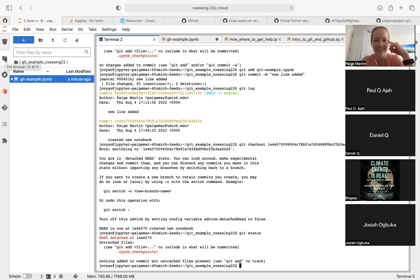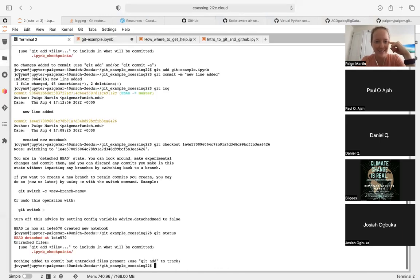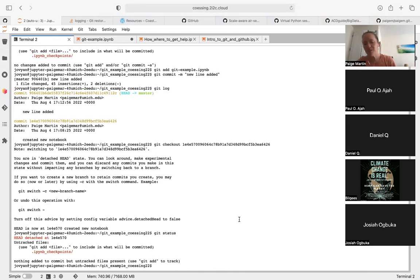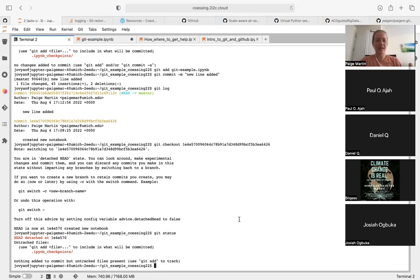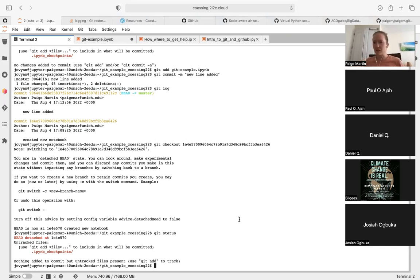That was a semi-successful demonstration. I have to Google a lot for Git because it has all sorts of different commands and I always forget what they are. This is one where Google is absolutely your friend — there's a lot of information about Git out there.